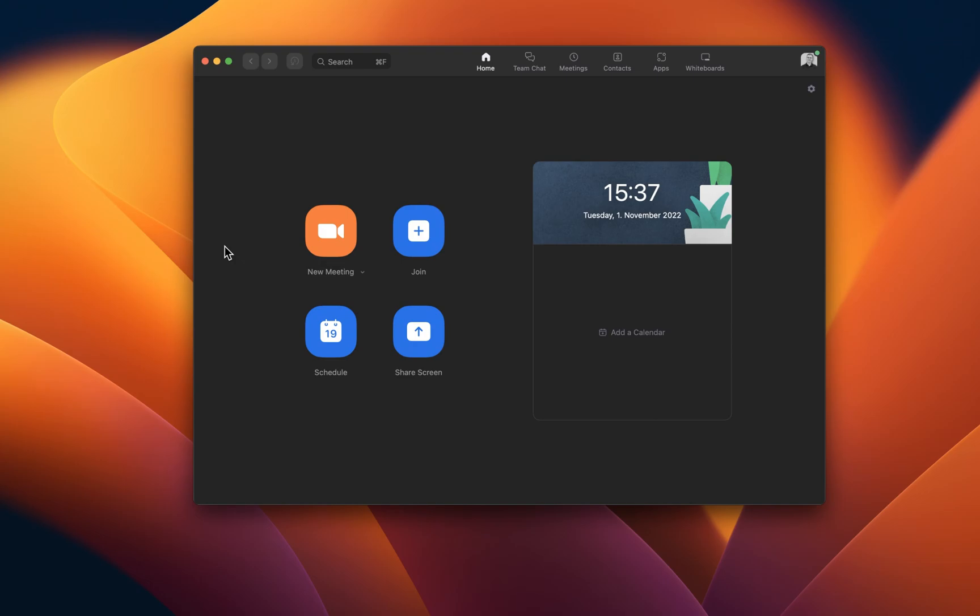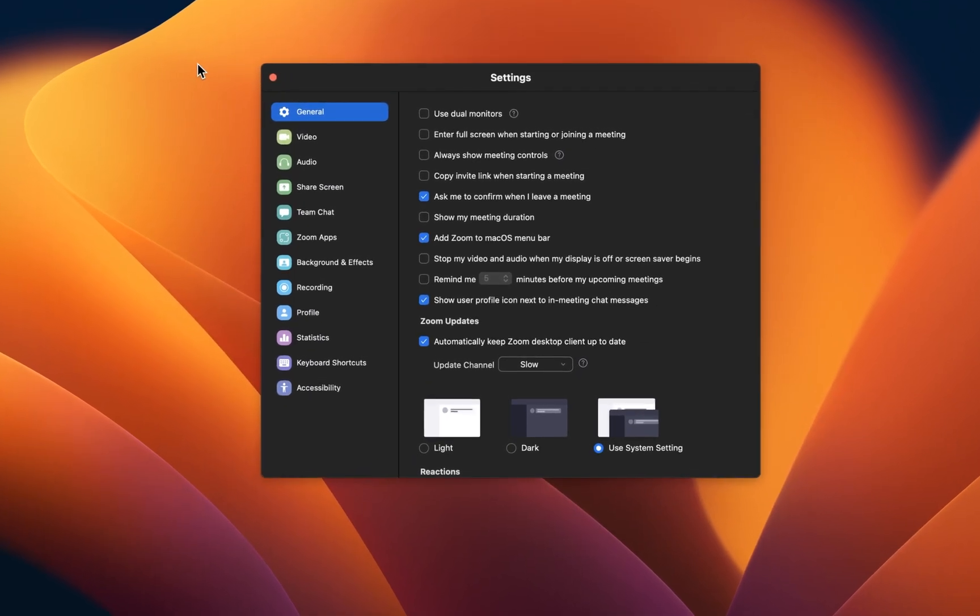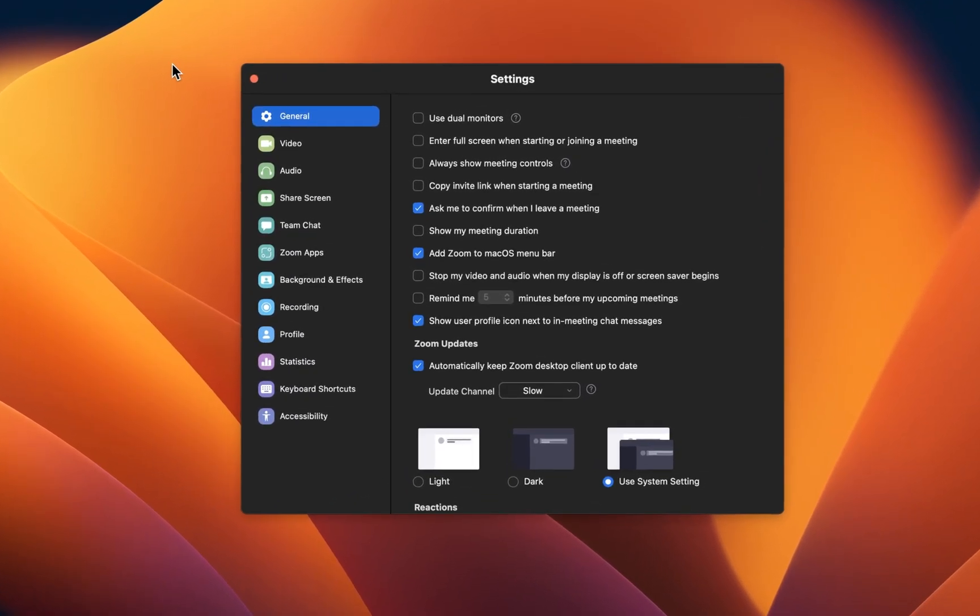When this is done, you should take a look at your Zoom settings to make sure that your microphone and webcam is configured correctly. To do so, click on the gear icon on the top right of your screen to access your settings.